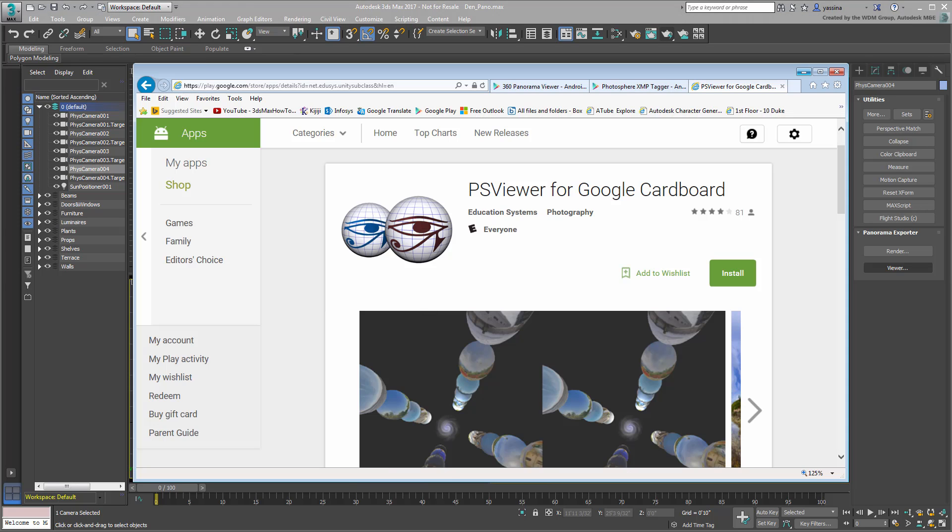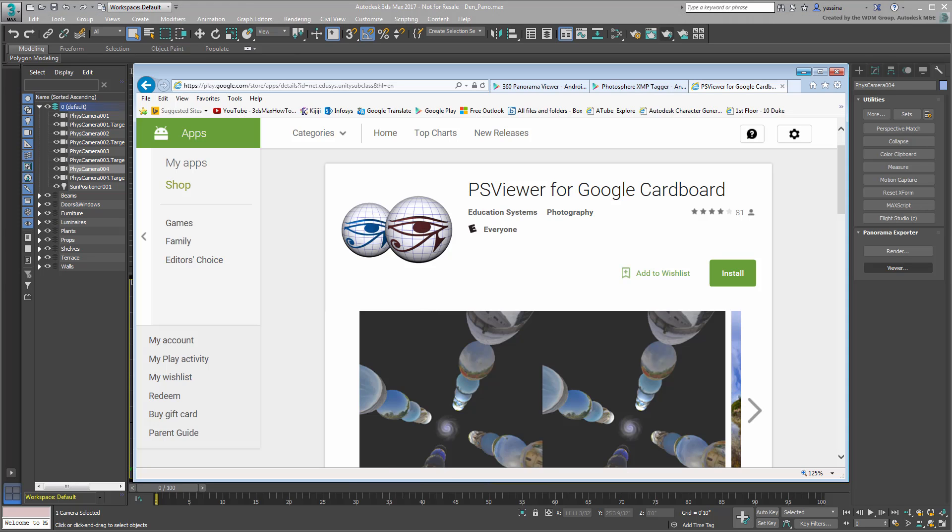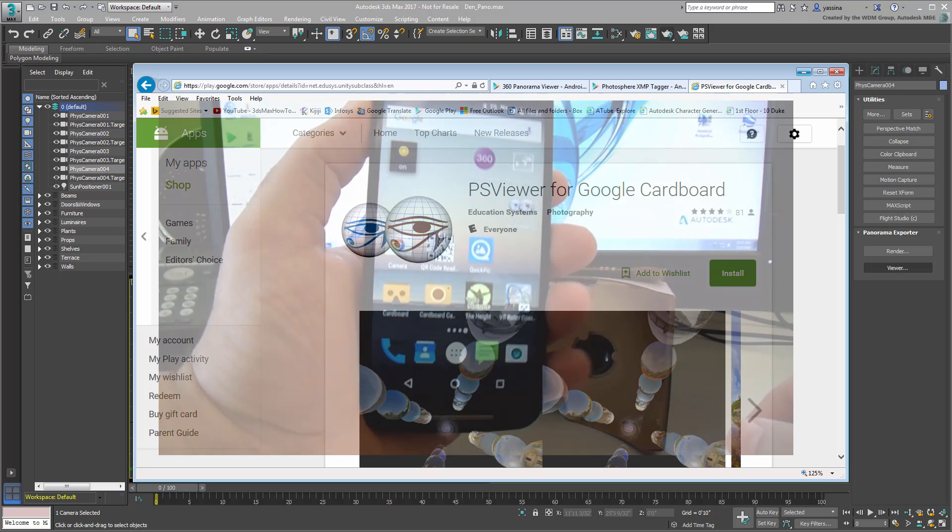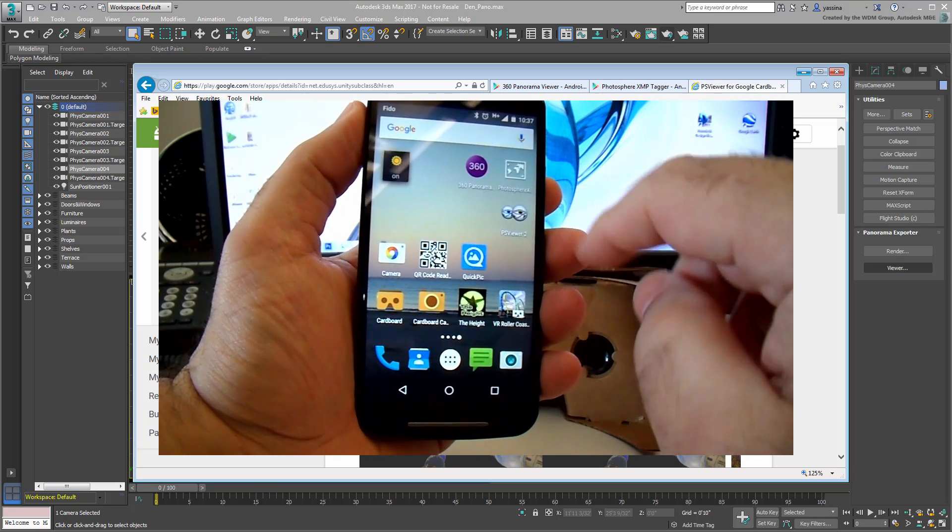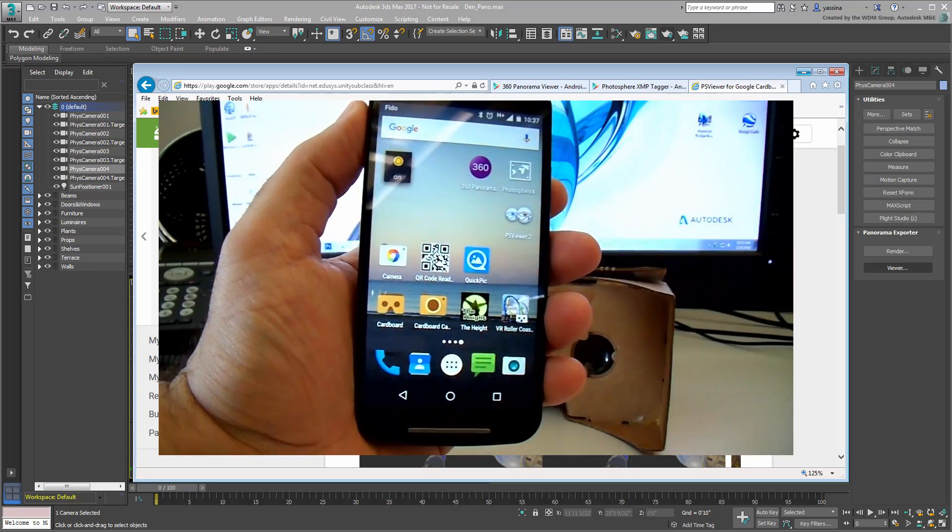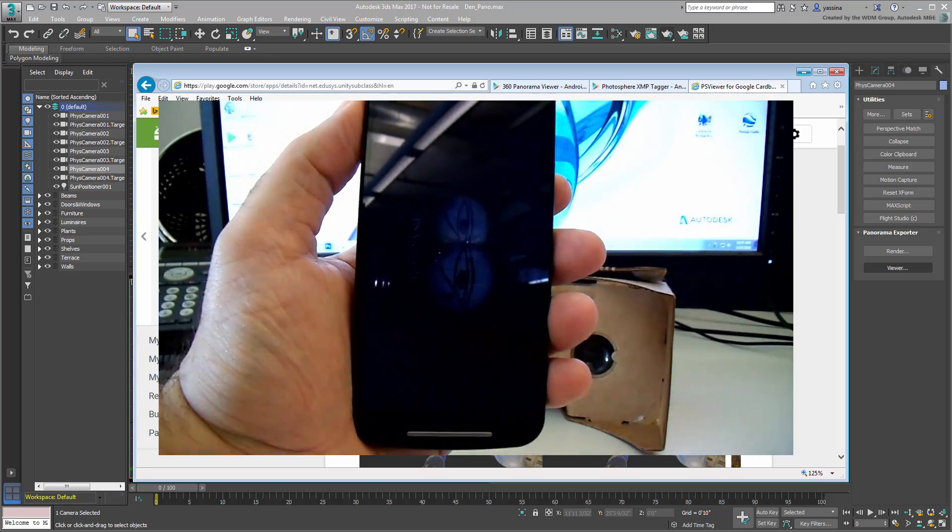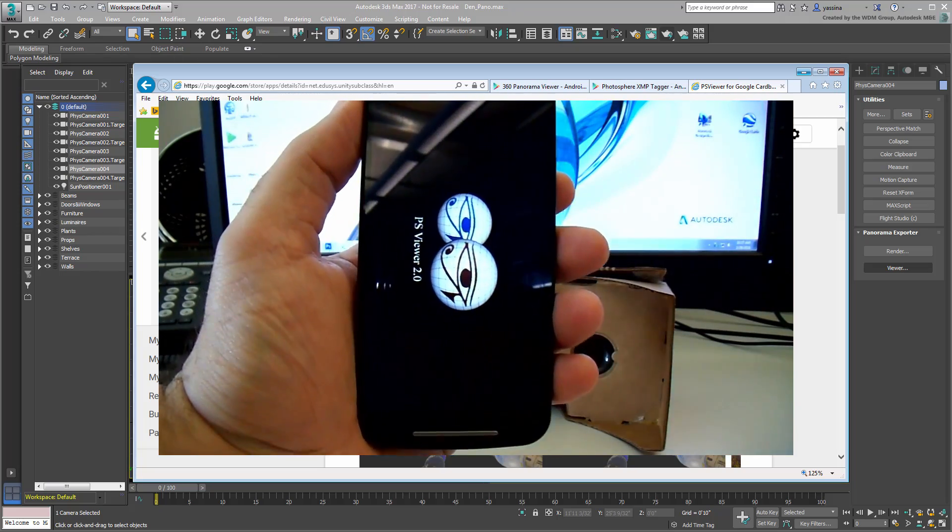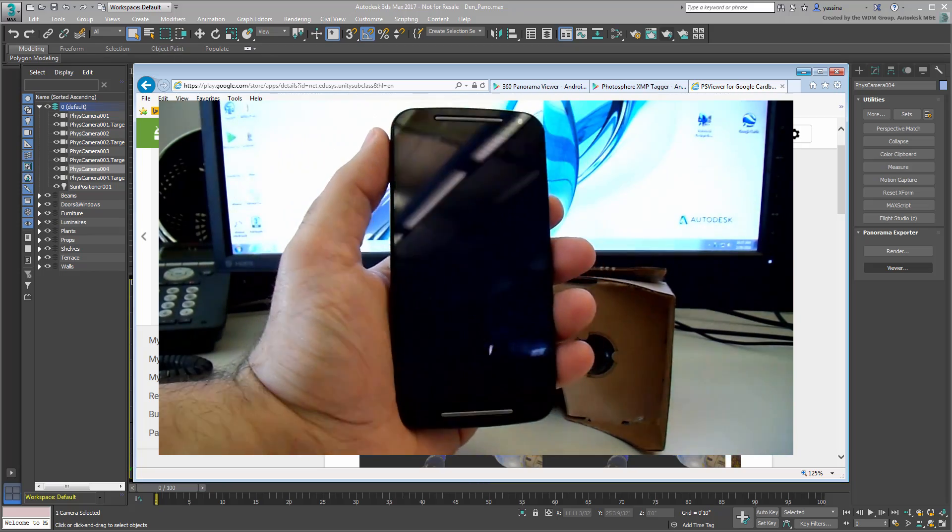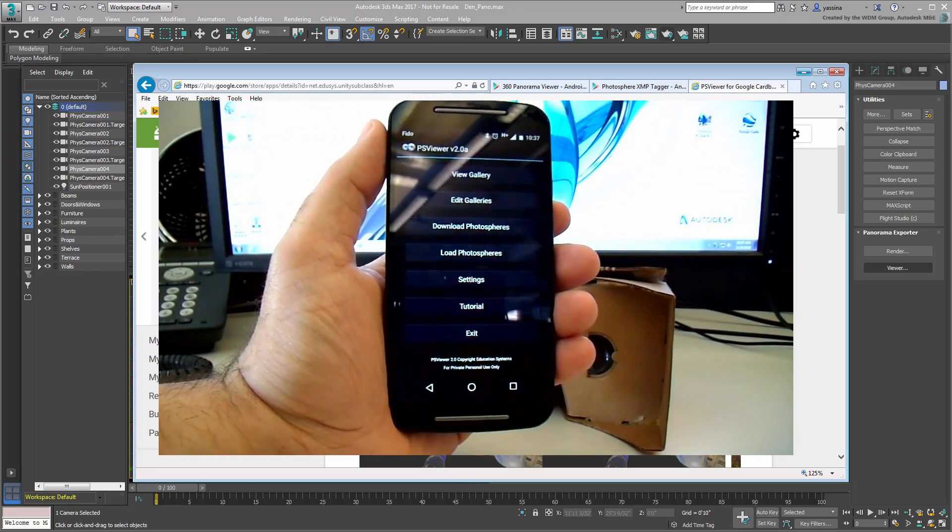The one I personally like best is named PS Viewer for Google Cardboard by Education Systems. It's pretty straightforward and does the job nicely. It even has support for stereoscopic panoramas rendered with special camera rigs.